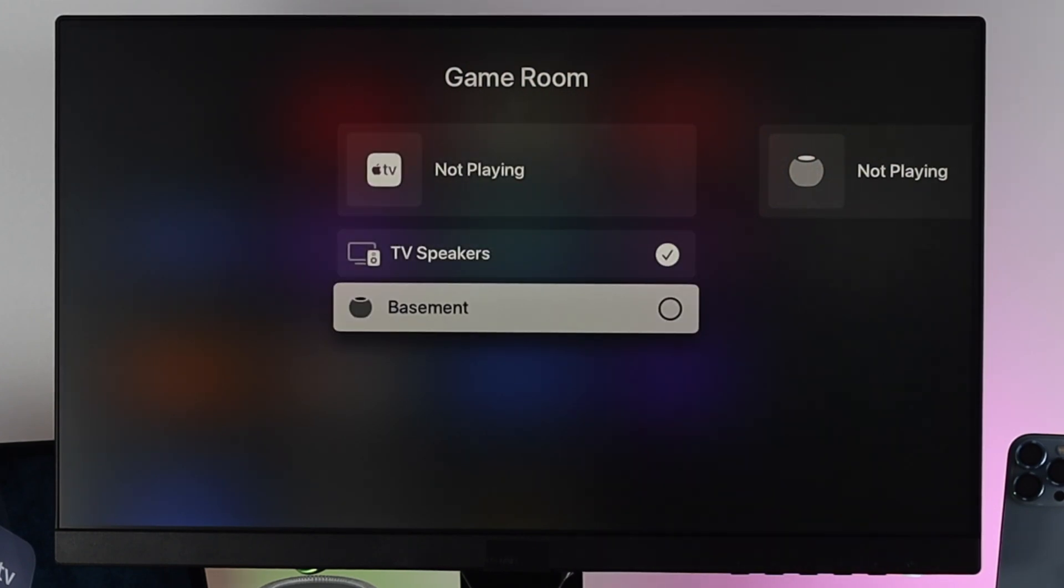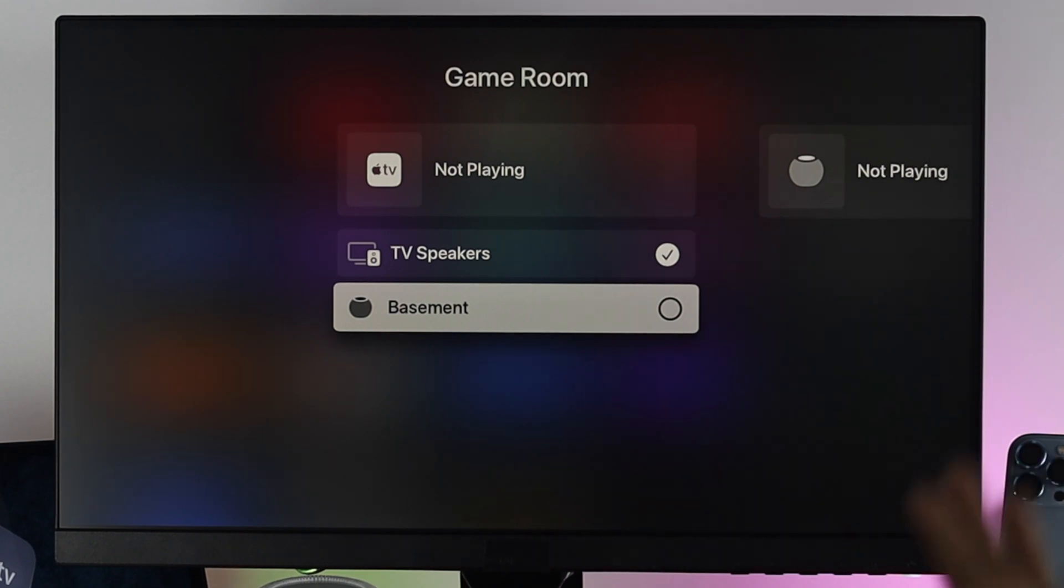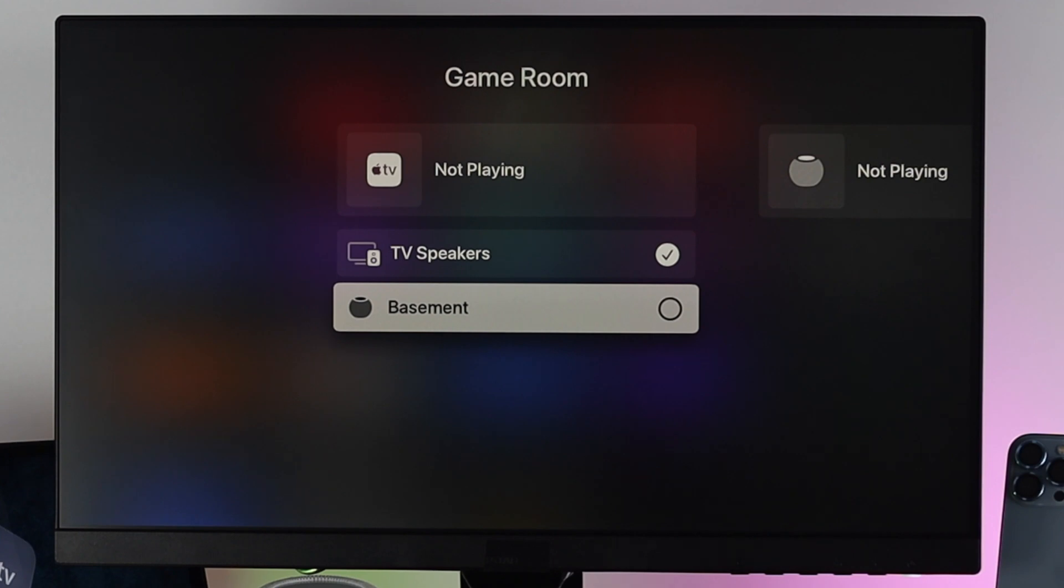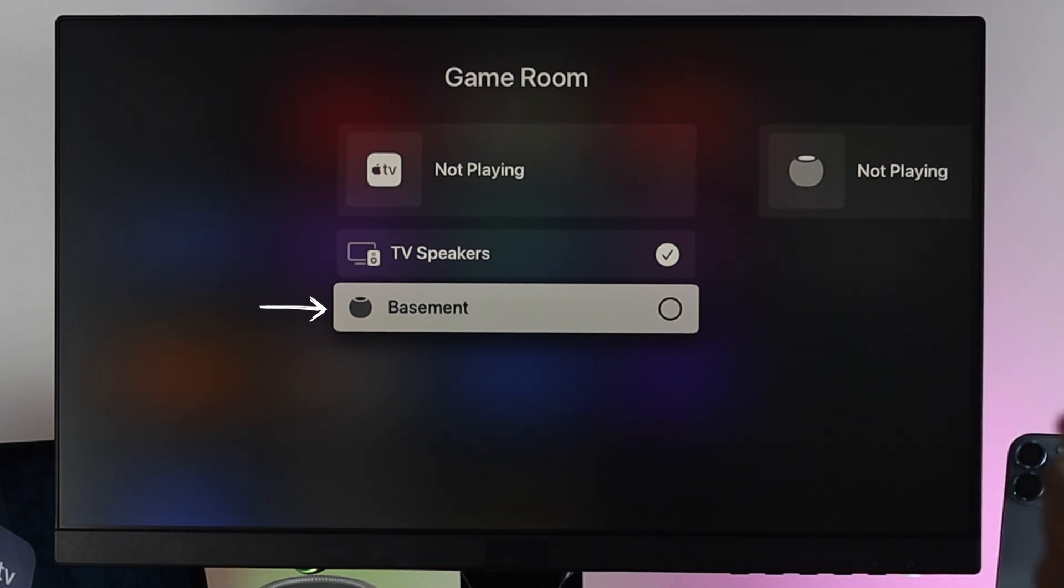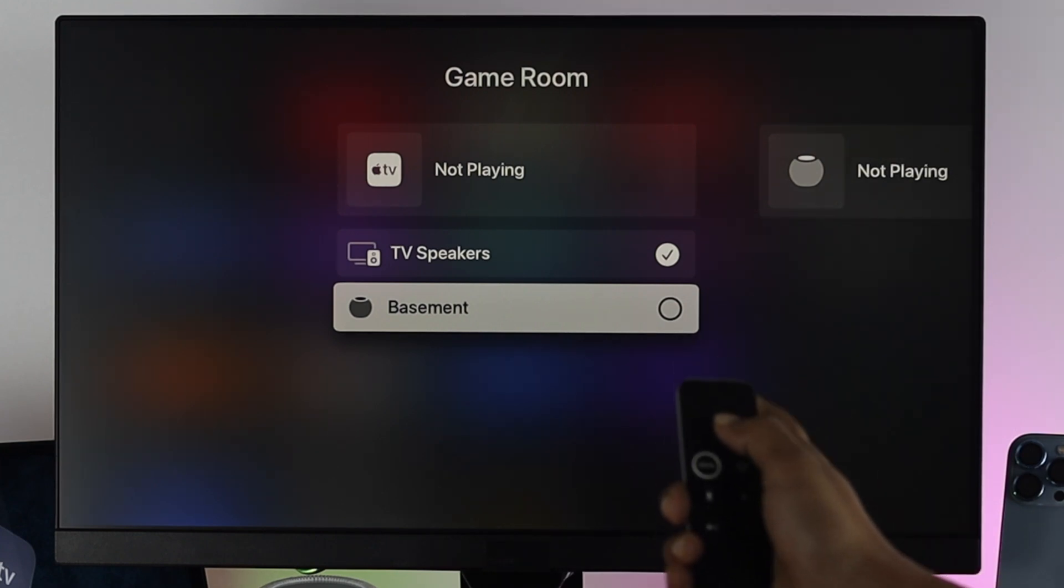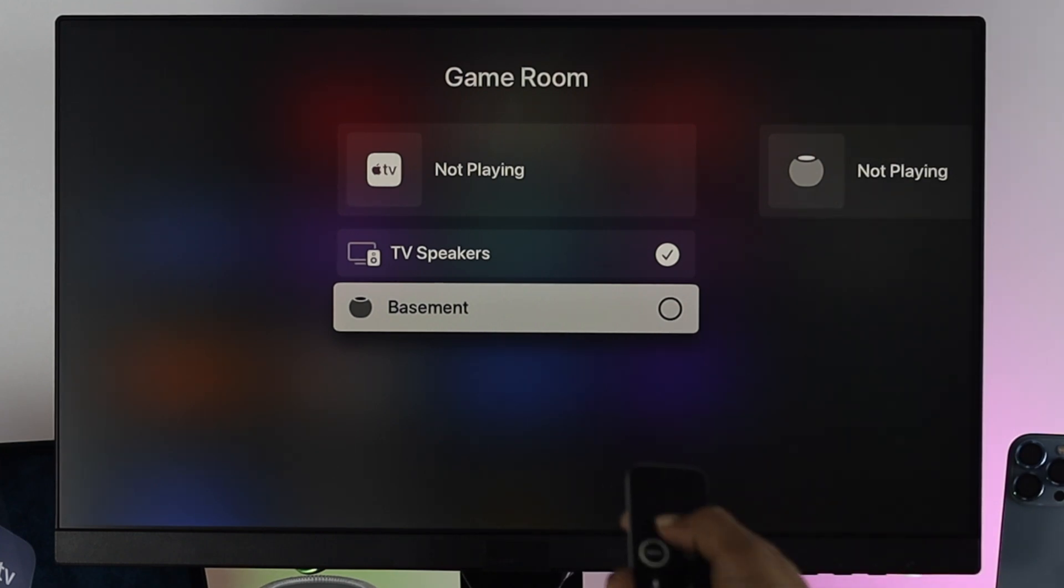Now for some reason, if you don't see or find your HomePod mini over here, then you can give it a quick restart. Then you're going to be able to see your basement. I mean whatever you have set up with your HomePod mini, you'll be able to see it's available here.